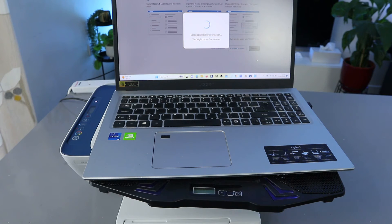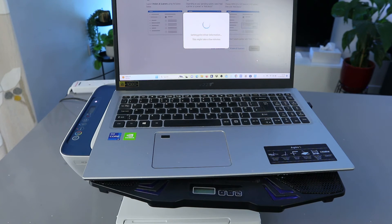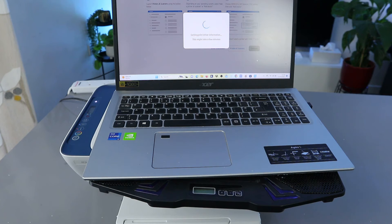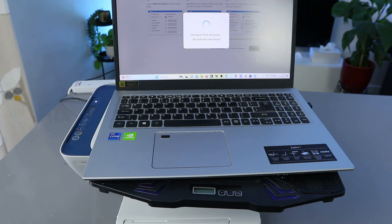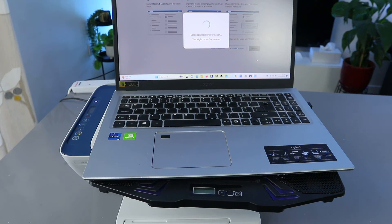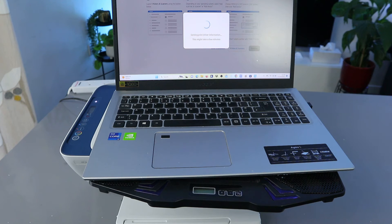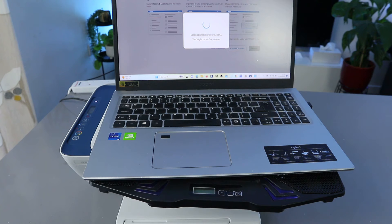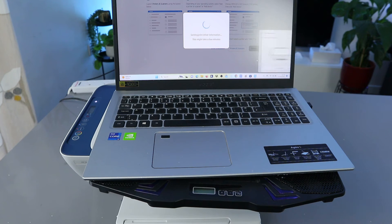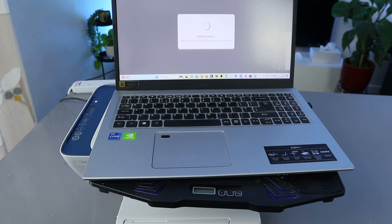So it's getting the printer driver information. Here we go, you can see the app launch app.